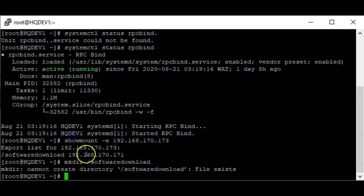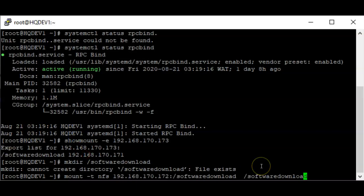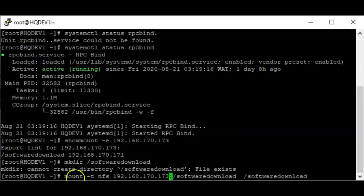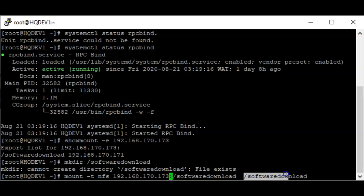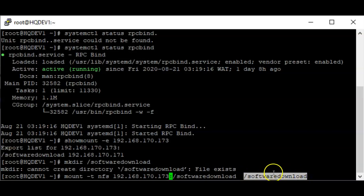The file already exists. To mount the NFS shared directory I'm going to use the mount command: mount the NFS shared directory from the NFS server (192.168.170.173:/software-download) onto the local path /software-download. Whatever mount point you create on the client, you're mounting the remote share there — since I created 'software-download', that's where we're mounting it.